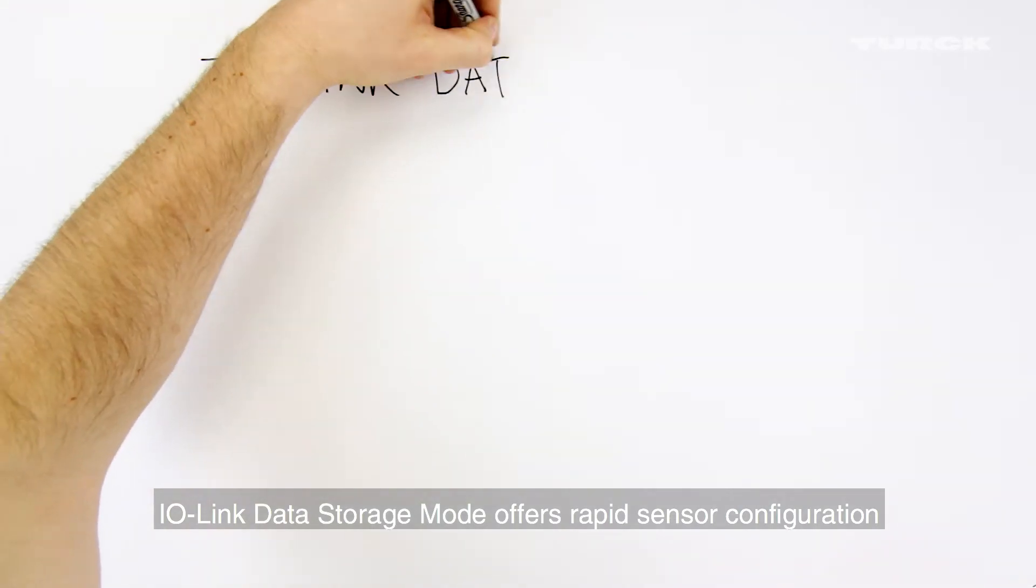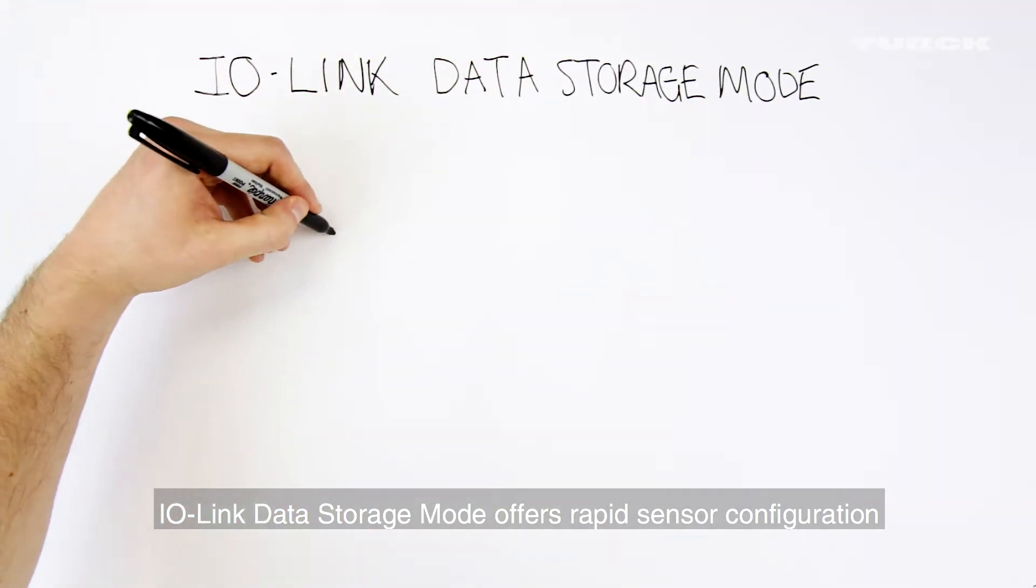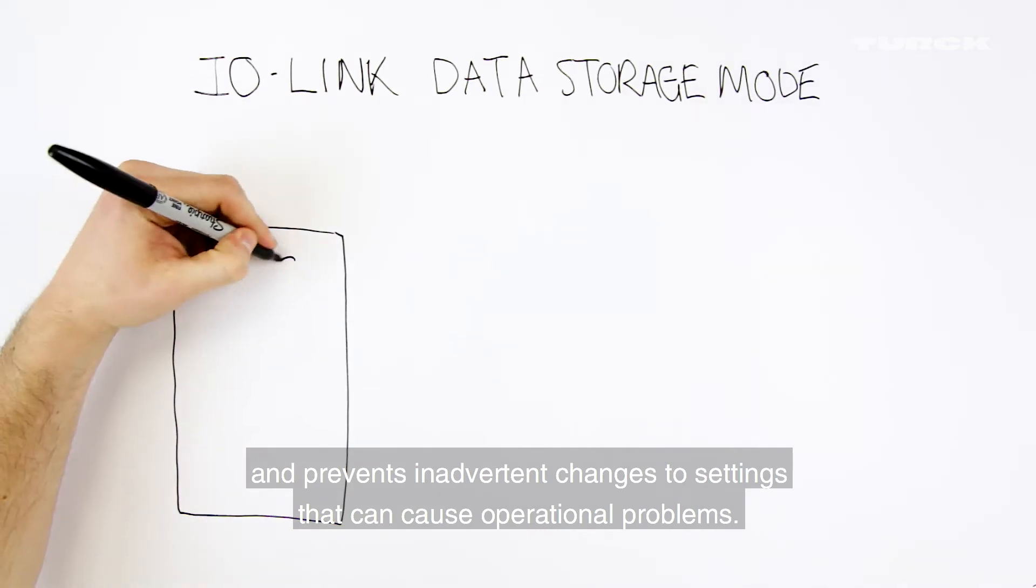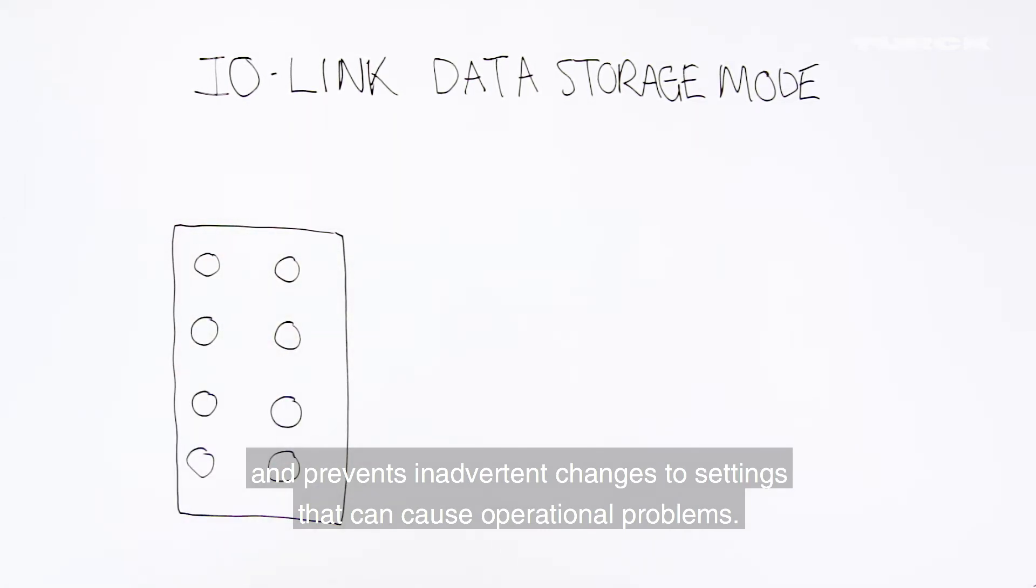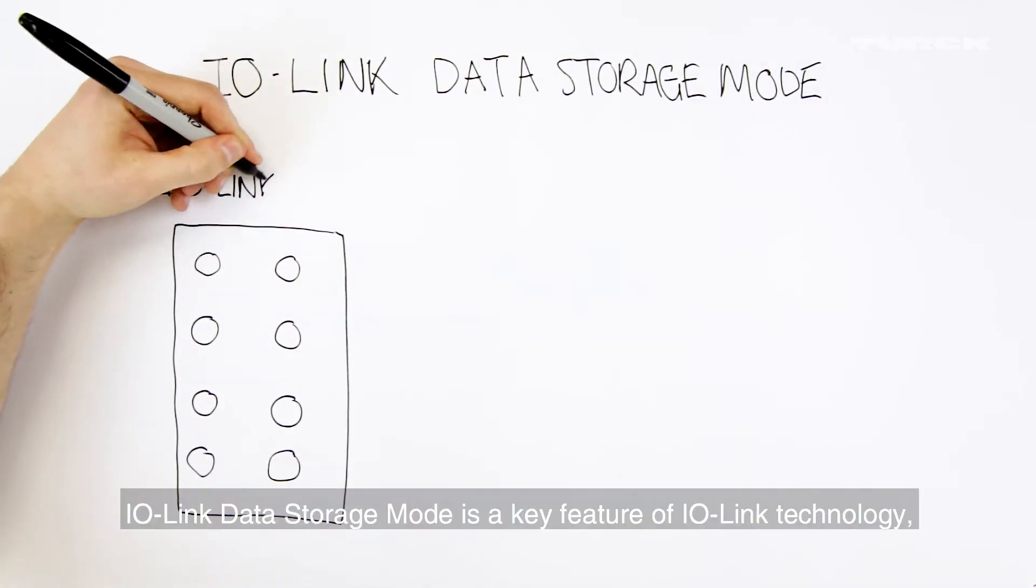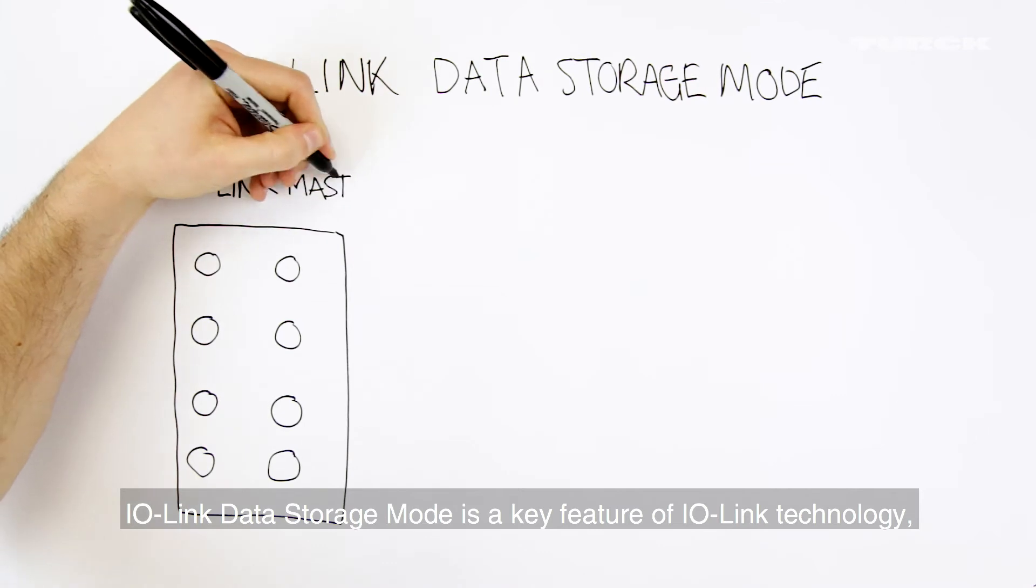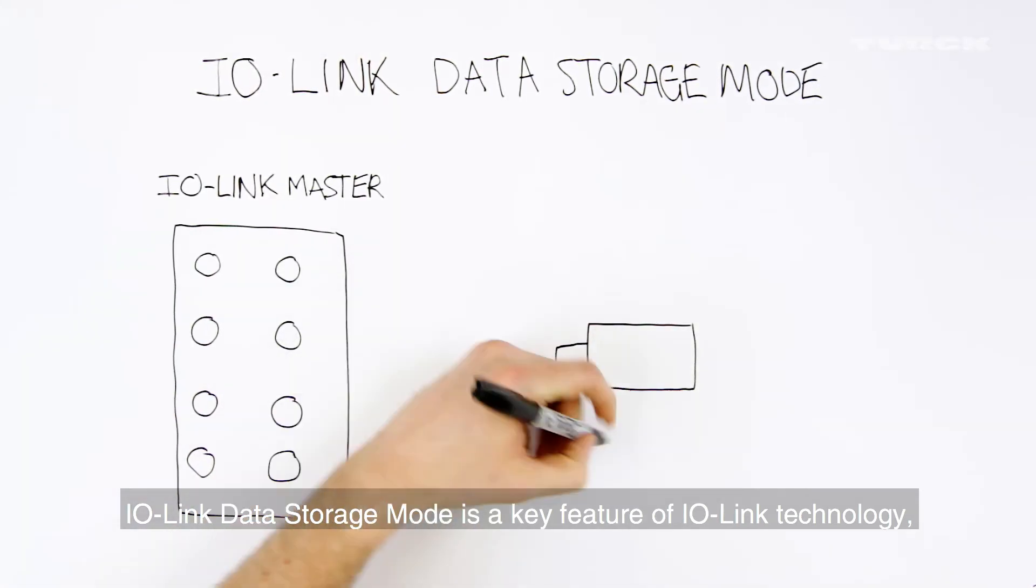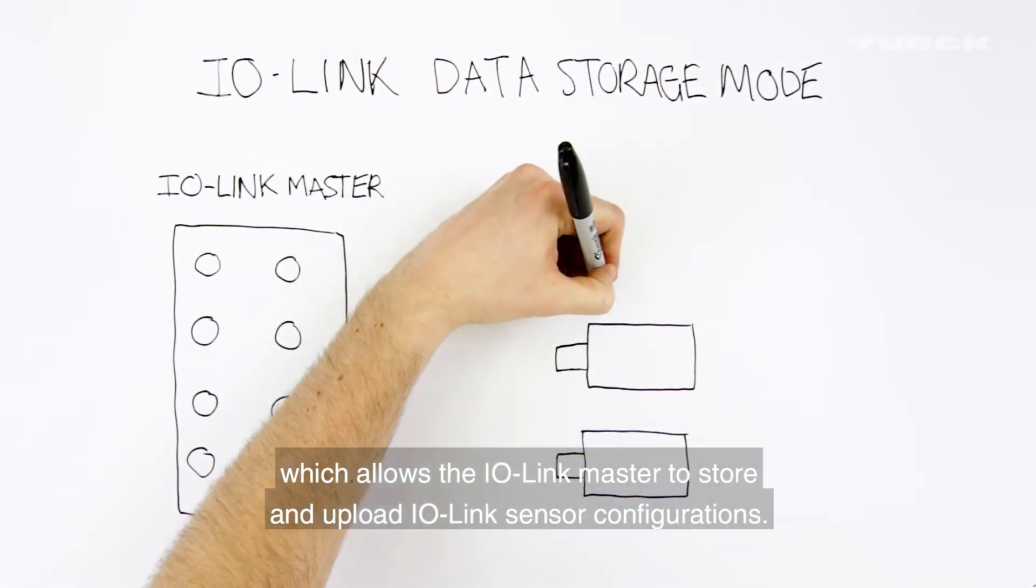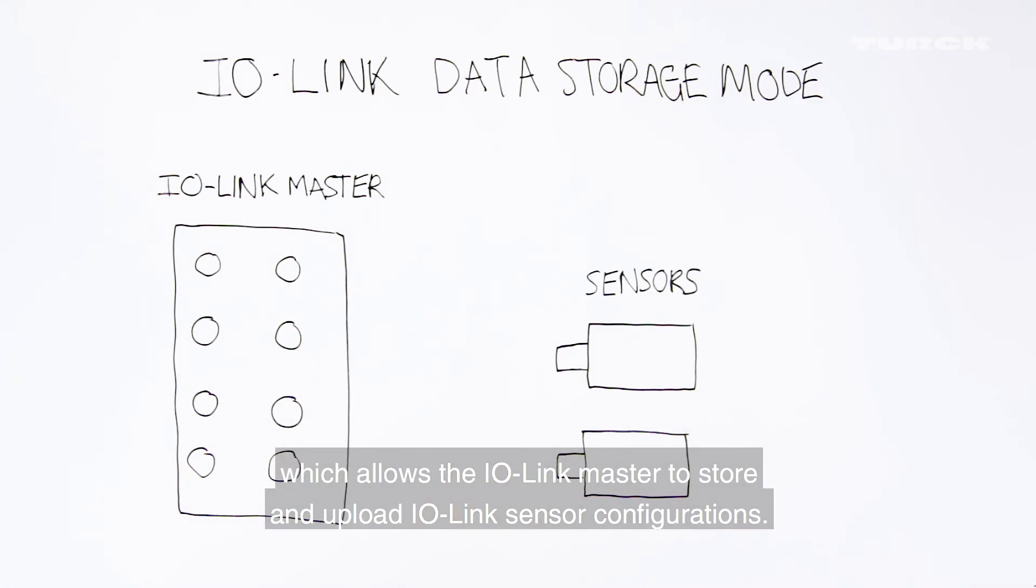IO-Link Data Storage Mode offers rapid sensor configuration and prevents inadvertent changes to settings that can cause operational problems. IO-Link Data Storage Mode is a key feature of IO-Link technology which allows the IO-Link master to store and upload IO-Link sensor configurations.